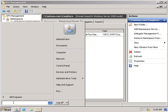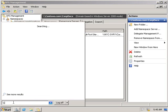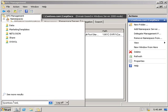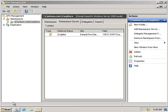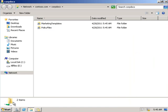We'll click on start and type in the URL \\contoso.com\CulpDocs. What we want to see is marketing templates and policy files visible in the window that opens. And we can see that that's the case.